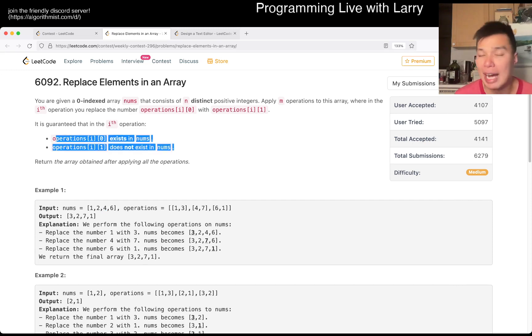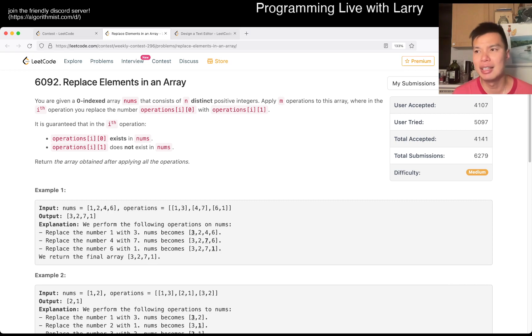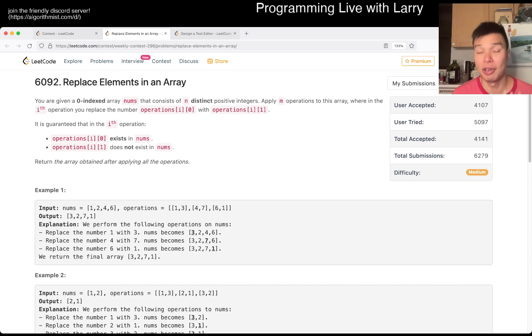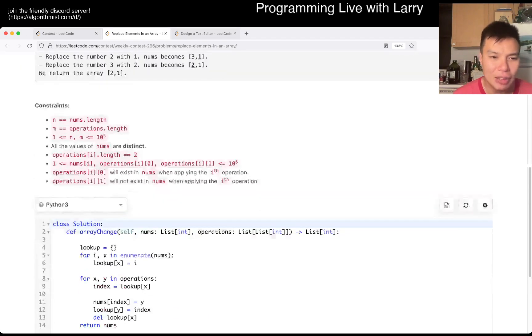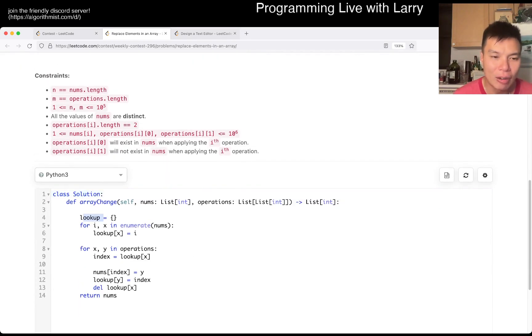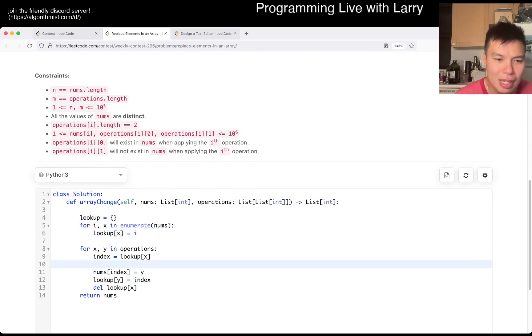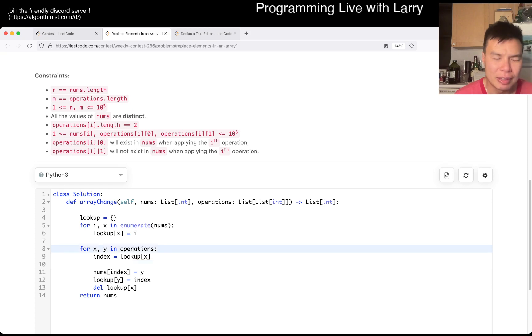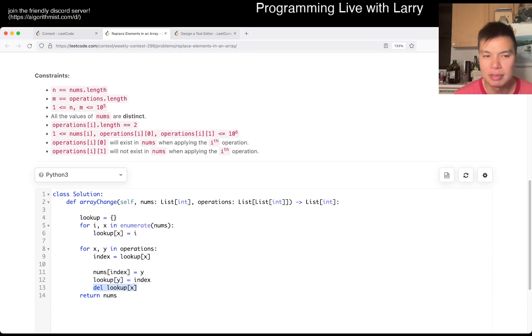But because of that, it's just about what I call bookkeeping, meaning keeping track of where everything is, and then just update them after, and also keep making sure that everything is still tracked correctly afterwards. And that's pretty much what I did. I have a lookup array that just keeps track of what index each number is in. And then when I need to, given an operation, I need to look up a number, I have the index, update the number, update the new y to the new index, and then delete the old one.